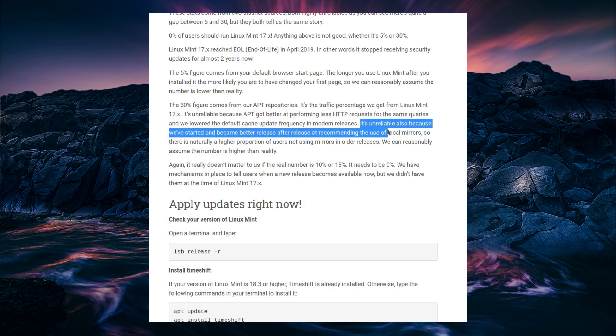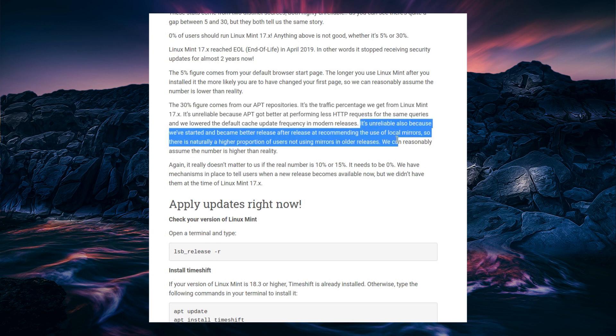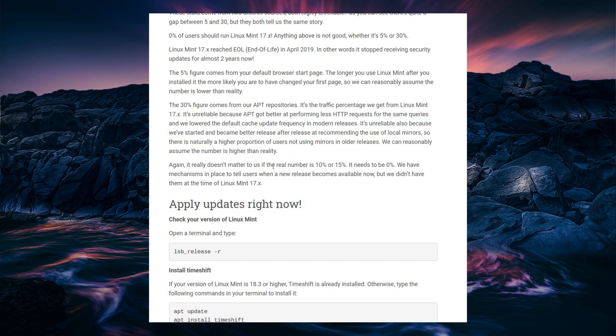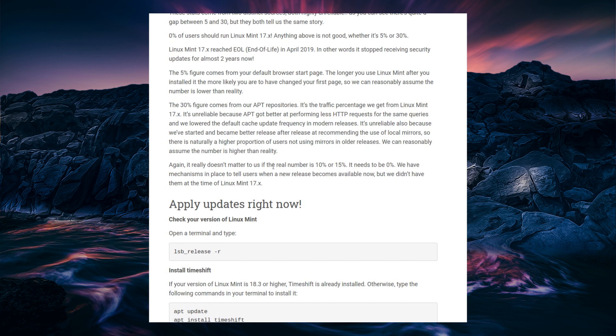It's also unreliable because they're recommending the use of local mirrors, so they can't fully calculate that statistic. There's another reason that's going to be unreliable, because that's not going to indicate a specific serial number or a very specific tracking identity to the operating system. So it doesn't tell you how many systems you have behind the one IP address which is connecting to these servers.